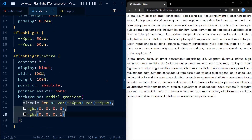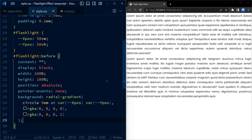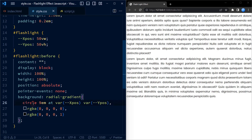I realized I have misspelled 'circle', so let me go and correct the spelling. And that's it — the gradient is now working. As you can see, it is transparent in the center and it goes dark towards the edges.